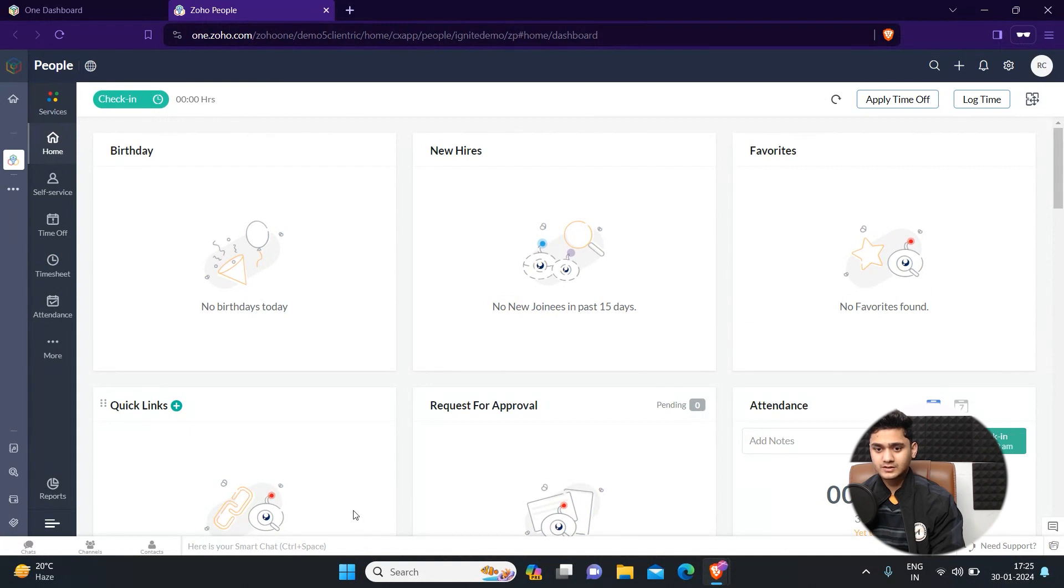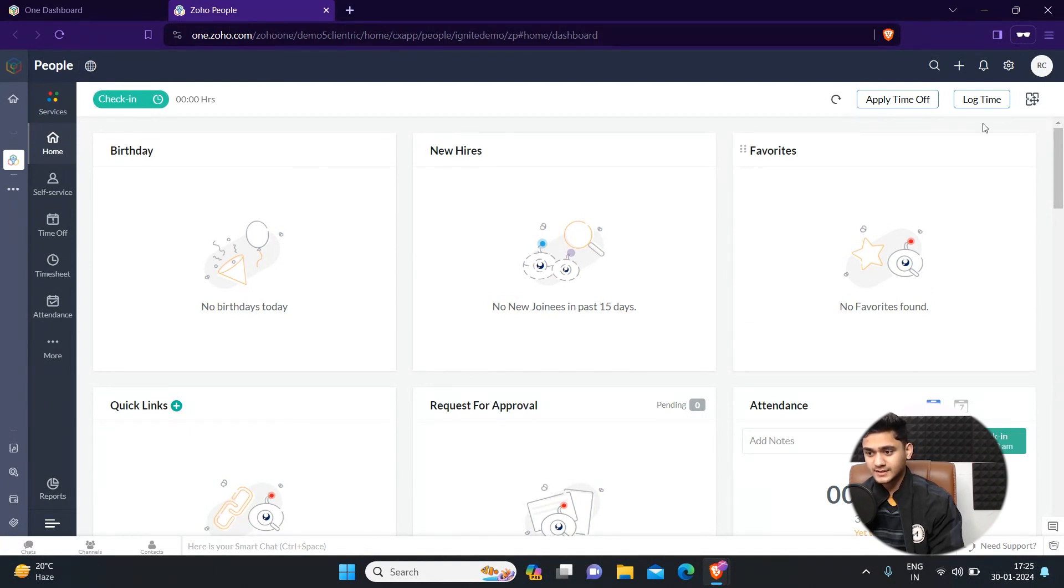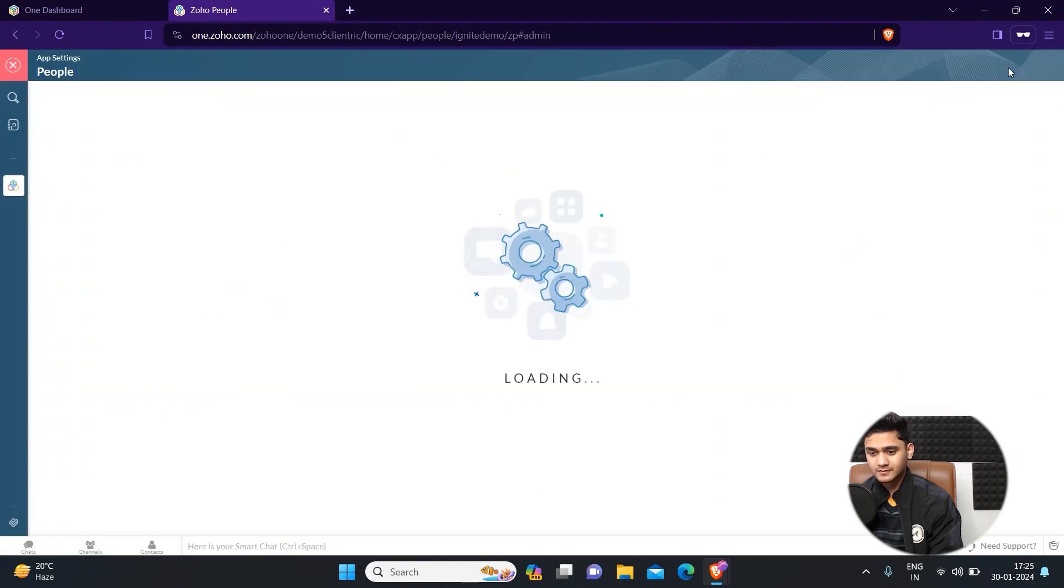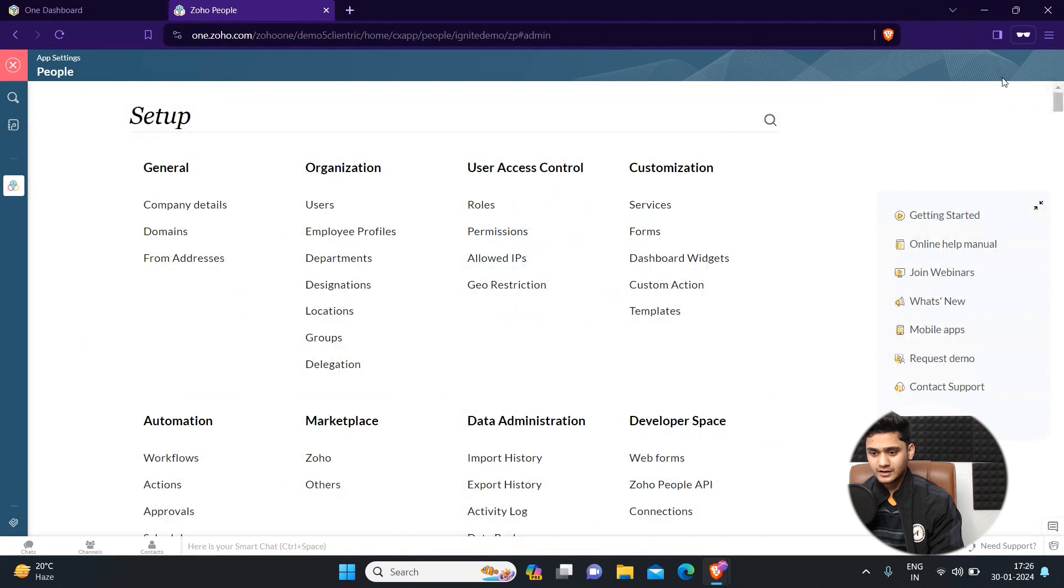Right now we are in the Zoho People dashboard. First thing first, we need to go to the settings on the top right side. Simply click here and under customization you will see the option called templates.